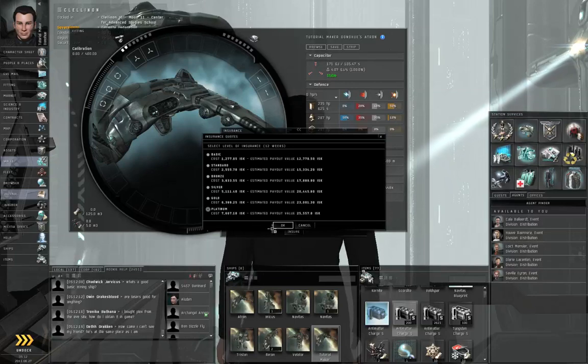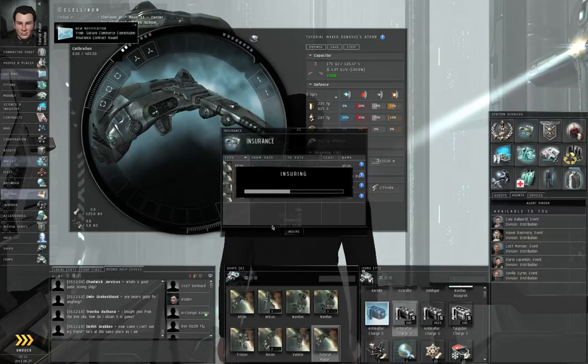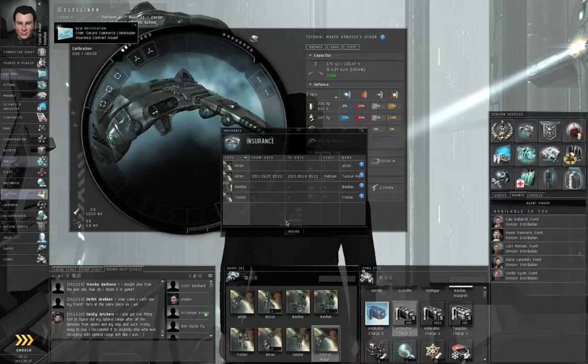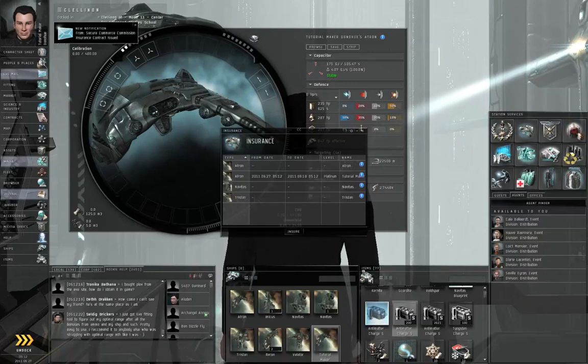But we know we're going to blow this one up, so go with platinum insurance. You also want to insure any ship that you commonly use for PvP.